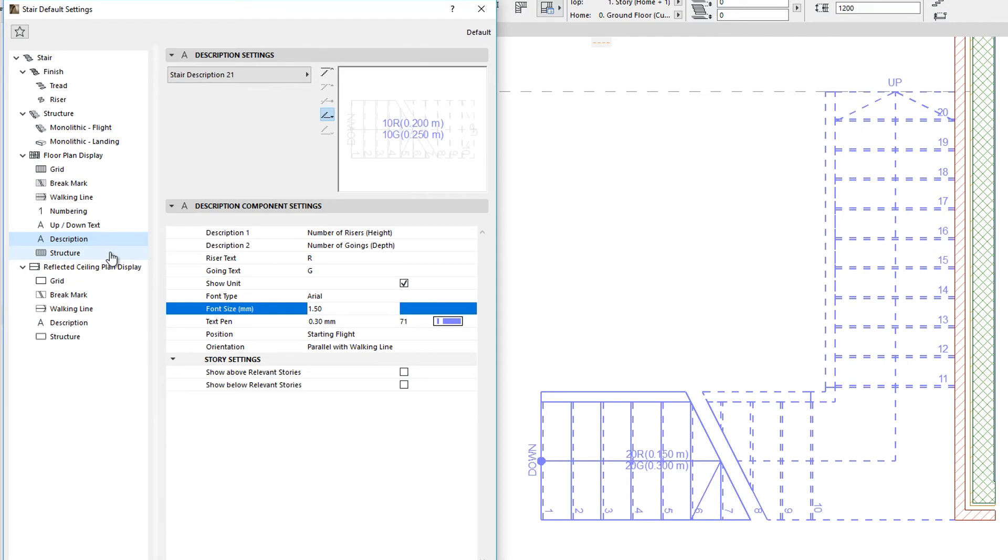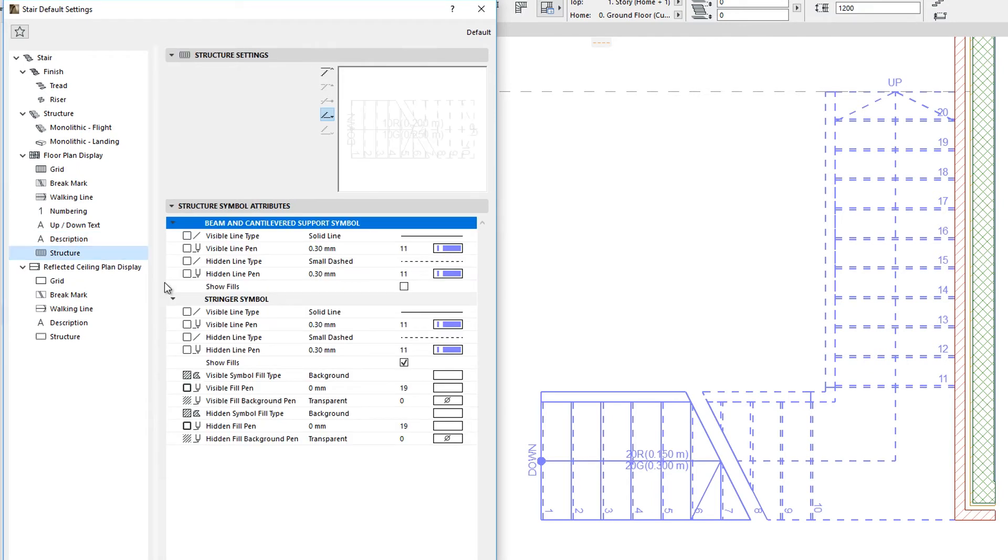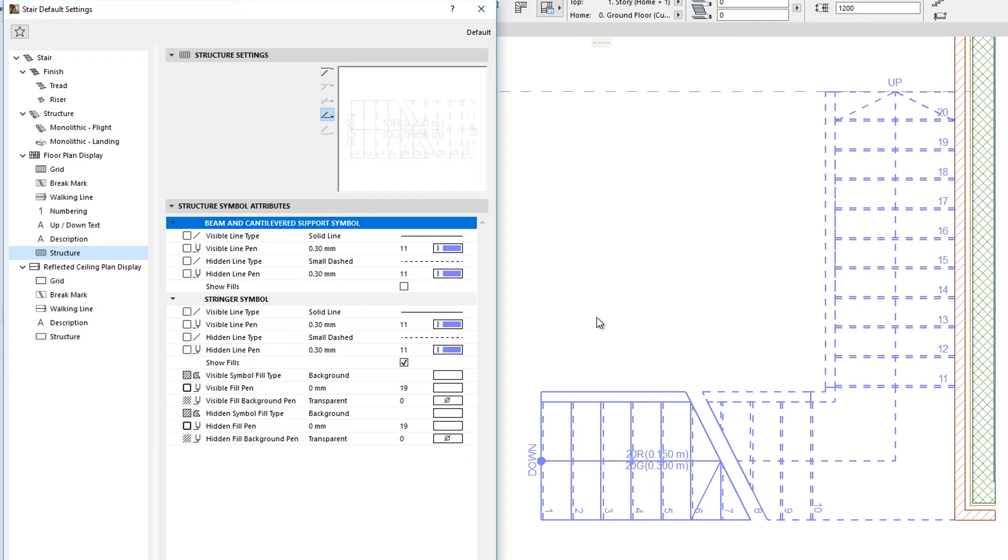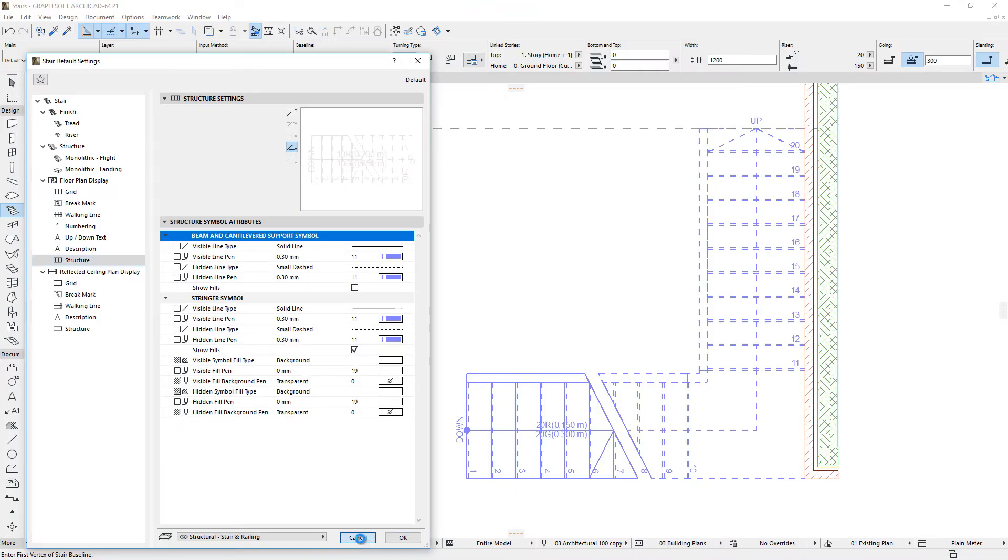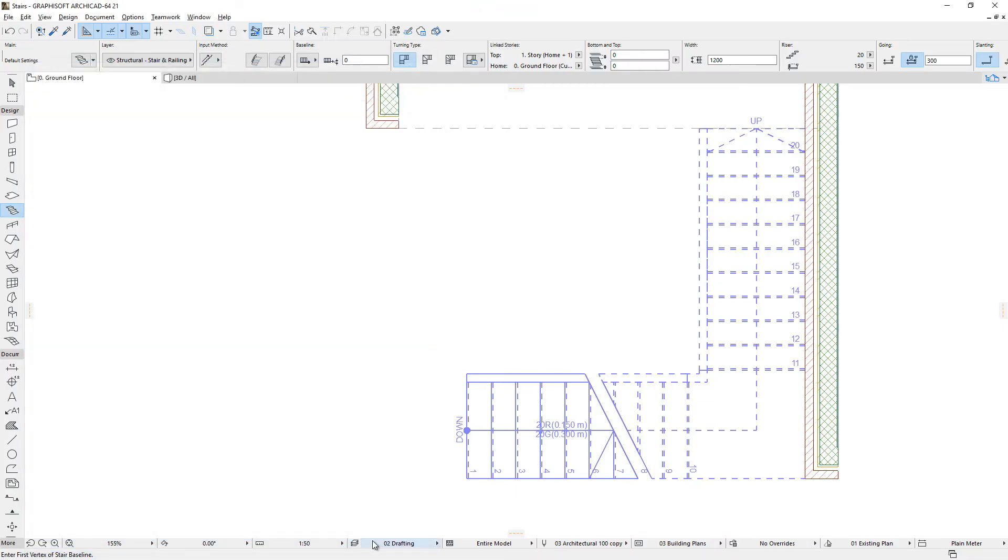The Structure sub-element describes appropriate 2D representation for the Beam, Cantilevered and Stringer Stair structures. The above-described Stair sub-elements ensure that very complex, comprehensive and sophisticated Floor Plan and Reflected Ceiling Plan representations may be defined for ARCHICAD Stairs.